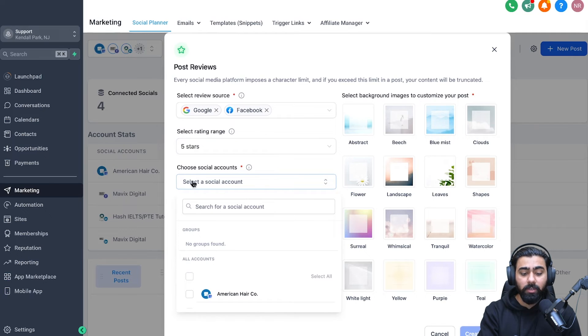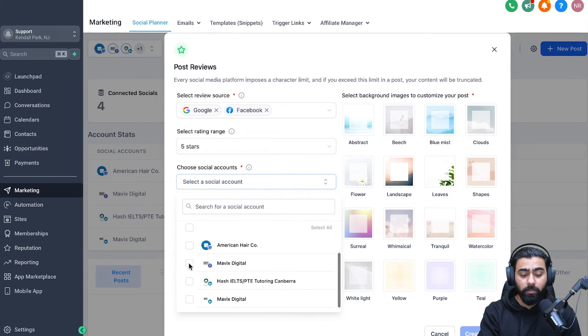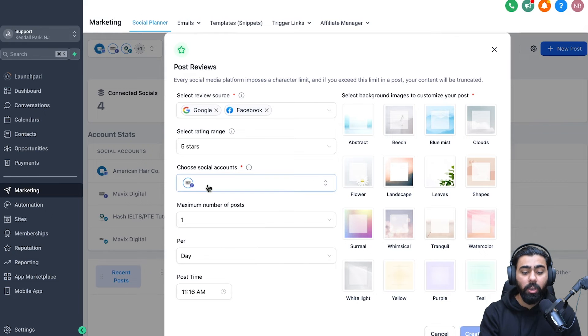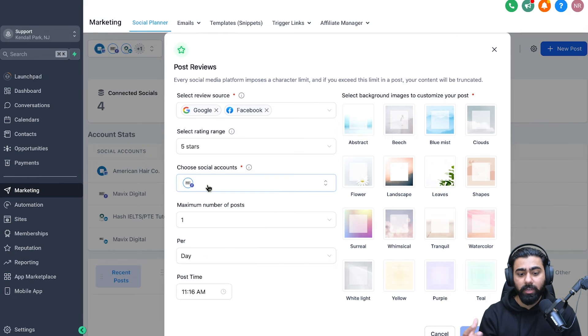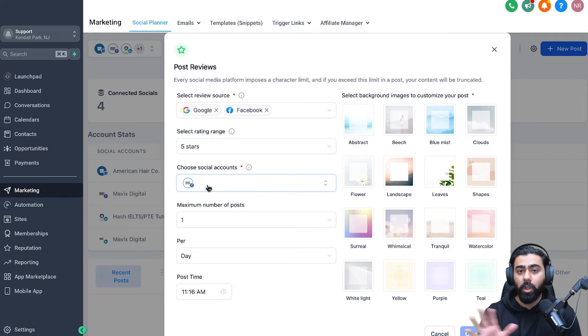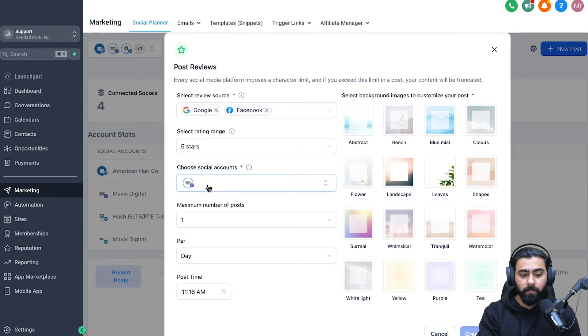Then on the third step, you have to select the social accounts where you want to post that. So I'm just going to choose this Facebook page right here. You can of course select multiple social media accounts. If you do Instagram, if you do Google My Business, Facebook, all that stuff.